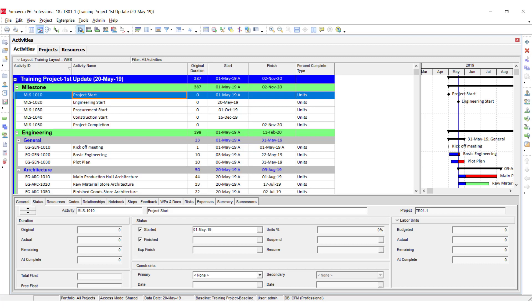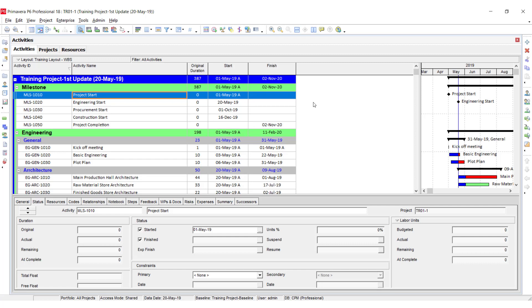You can see from the bottom in the status bar that the baseline is 'Training Project Baseline.' When the baseline is not attached, it will be written as 'Current Project.' Now the baseline is attached and we want to show it in the activity table and in the Gantt chart.